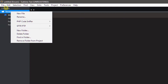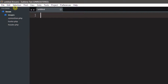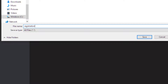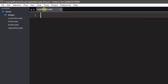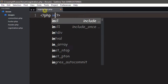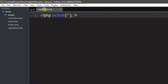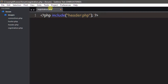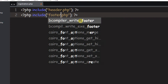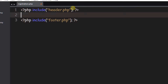Now we need to make one more new file for this episode — registration.php. Inside registration, this is going to be our meat and potatoes area. Every actual page needs to include the header and the footer. So we use PHP tags to include header.php at the top, then copy that and paste it again changing it to include footer.php at the bottom, so every page starts with the header and ends with the footer.